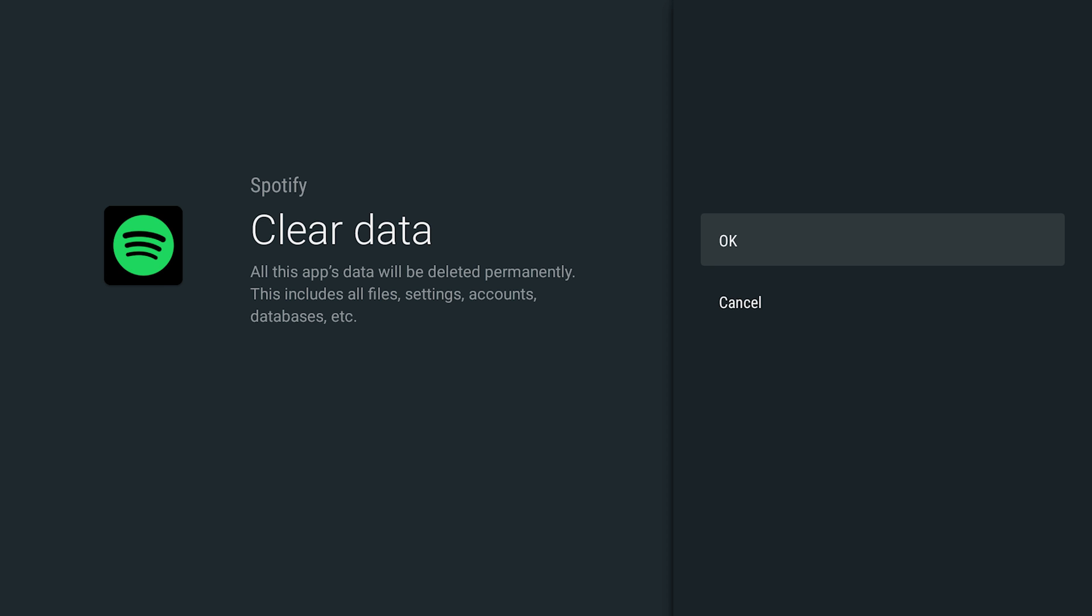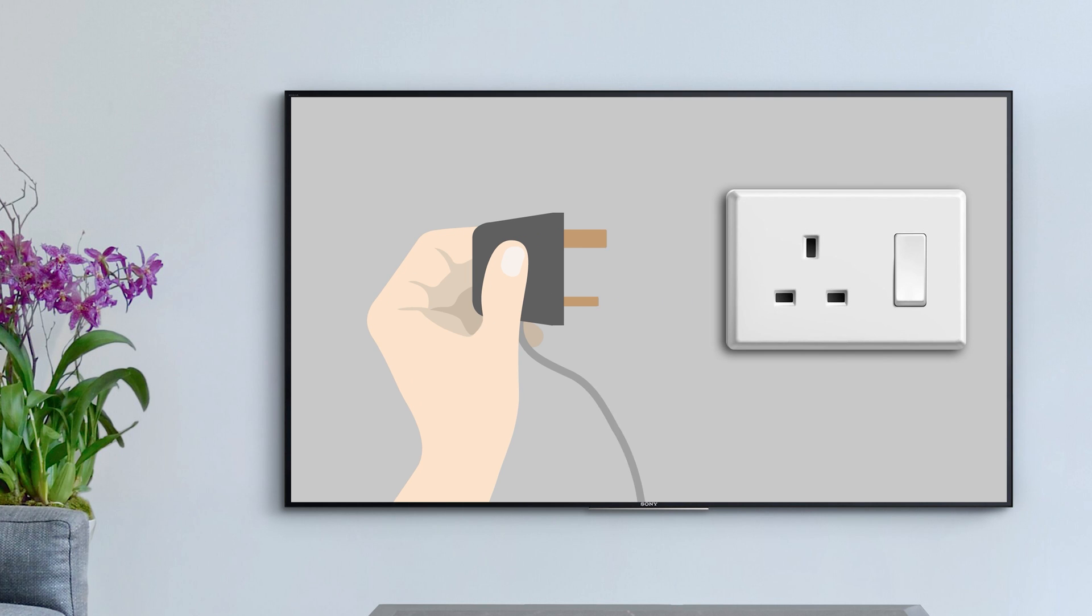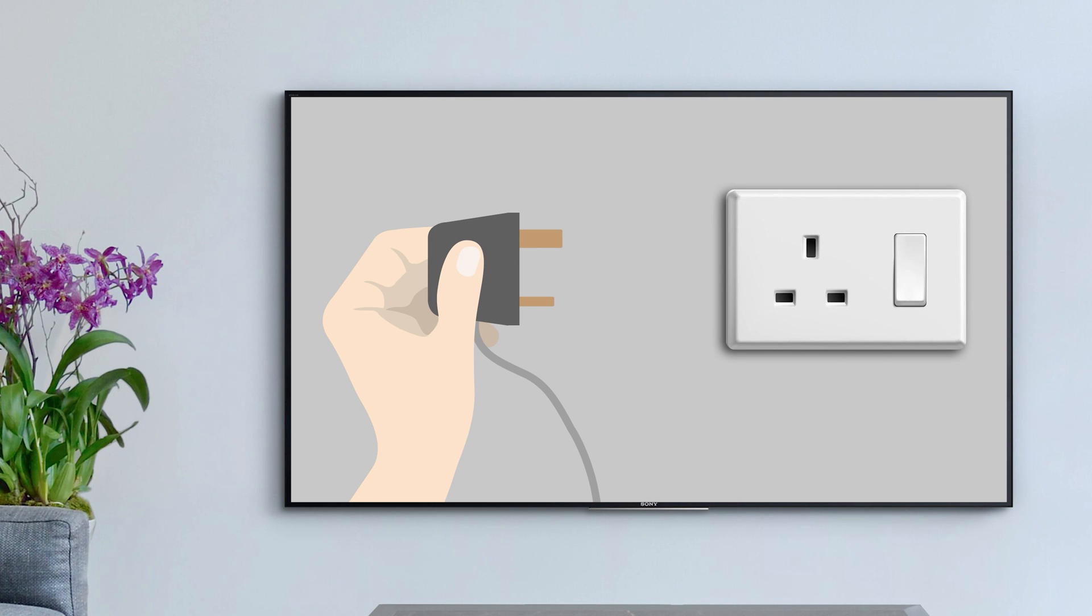You can perform a power reset by unplugging the TV power cord for two minutes and then plugging it back in.